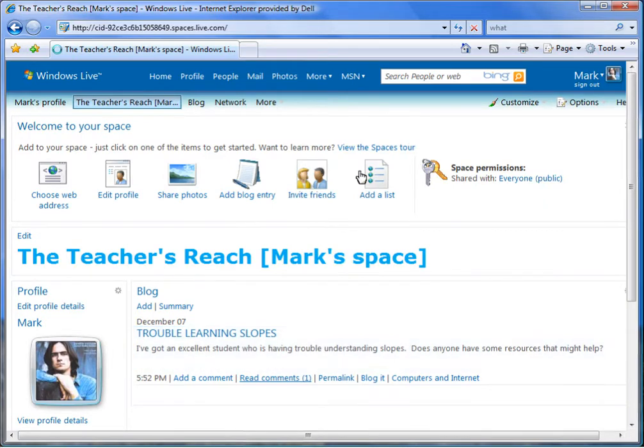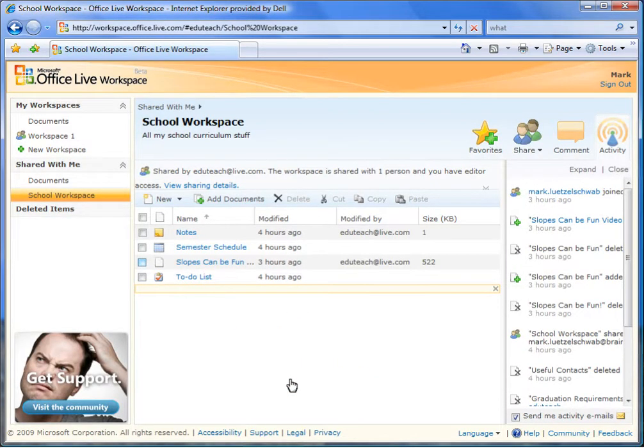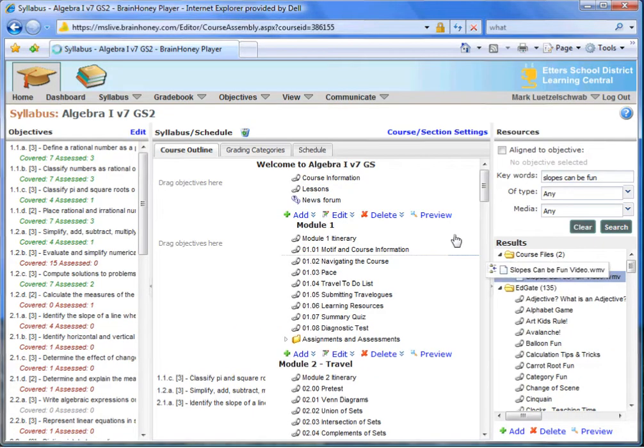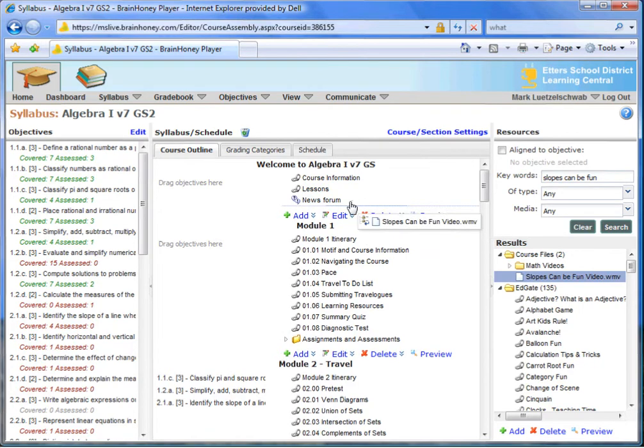One of his peers suggests a video that has worked well for her and invites him to find it on her shared Microsoft Workspace. Mark downloads the video and uploads it to BrainHoney.